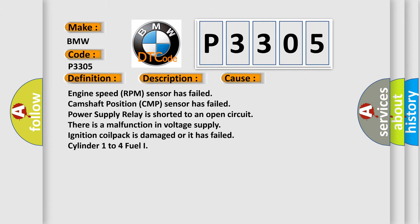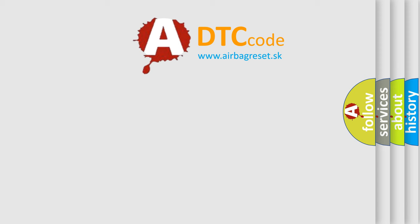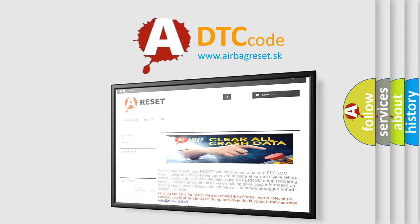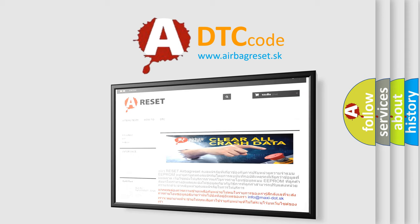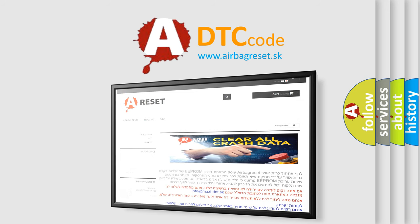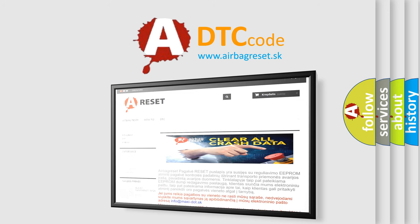The airbag reset website aims to provide information in 52 languages. Thank you for your attention and stay tuned for the next video.